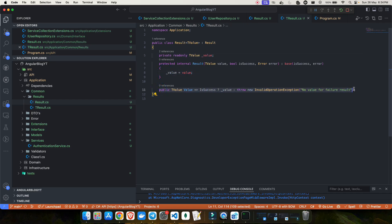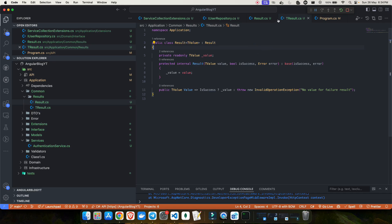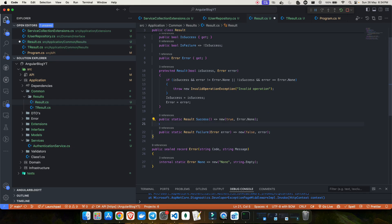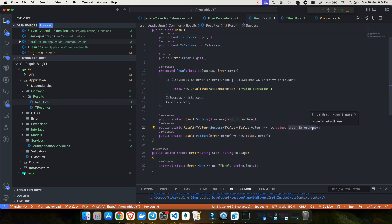Inside the Result<T> constructor I assign the value, and I add a constraint: if IsSuccess is false, accessing Value throws an InvalidOperationException — because a failure result cannot have a value. I then add a static generic Success(T value) method that returns a new Result<T> with the value, IsSuccess = true, and Error = Error.None.